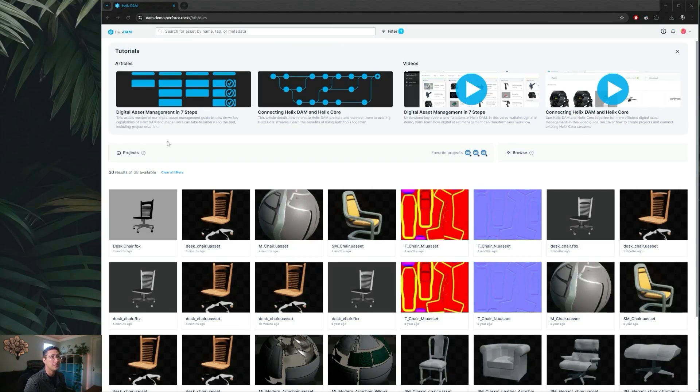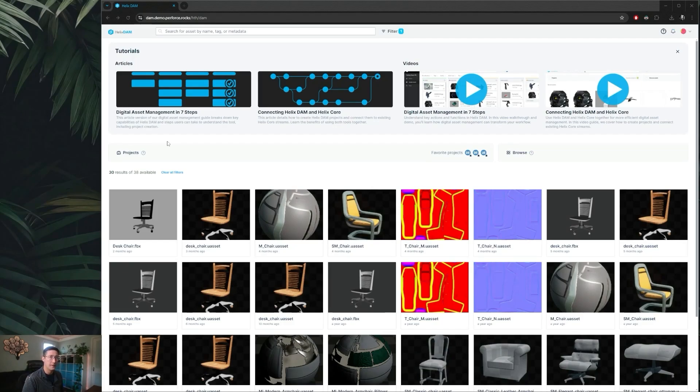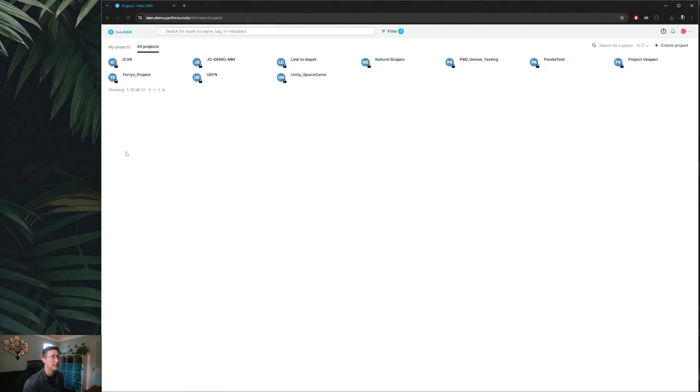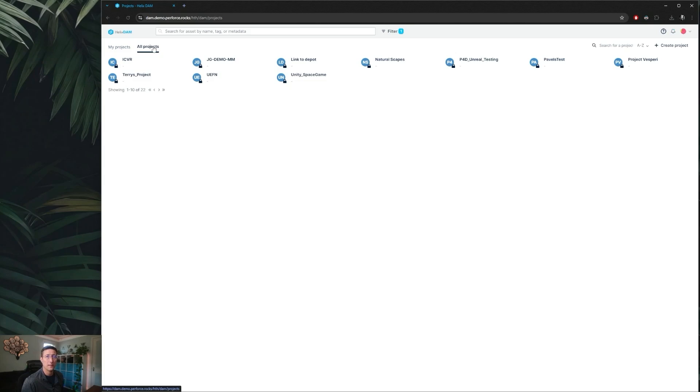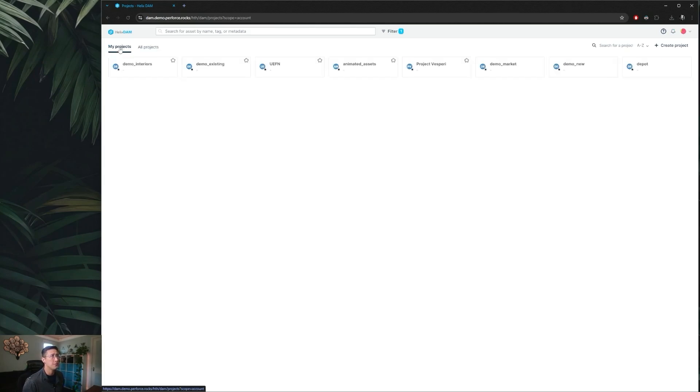Now beyond searching, if you know your project's hierarchy and want to have an overview of the entire project and traverse that, you can do so by going to the projects tab. In here you can either filter by all projects that you're allowed to see on your Helix Core library based on your permissions, or you can also jump to the projects that you are specifically added to as a team member in Helix Dam.